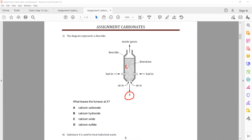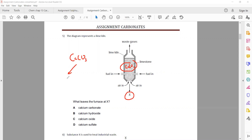We have limestone — calcium carbonate. We burn fuel in the presence of oxygen so it decomposes: it chemically decomposes into calcium oxide and carbon dioxide.